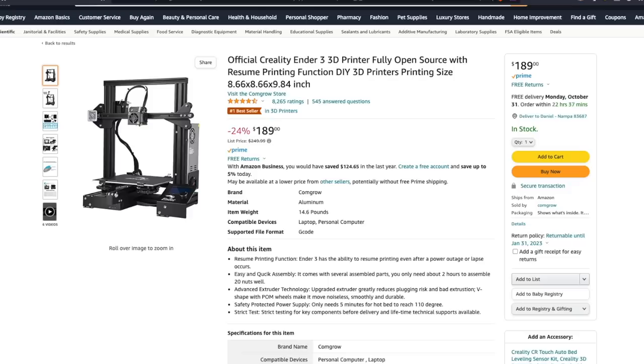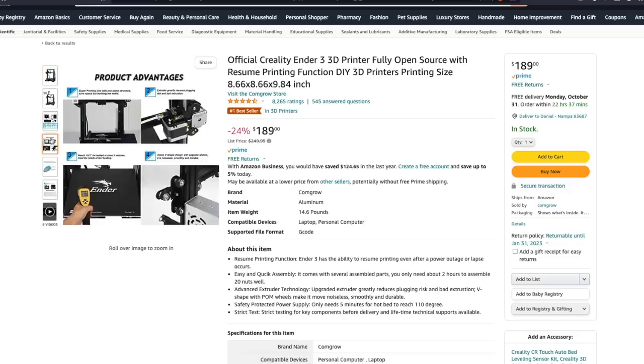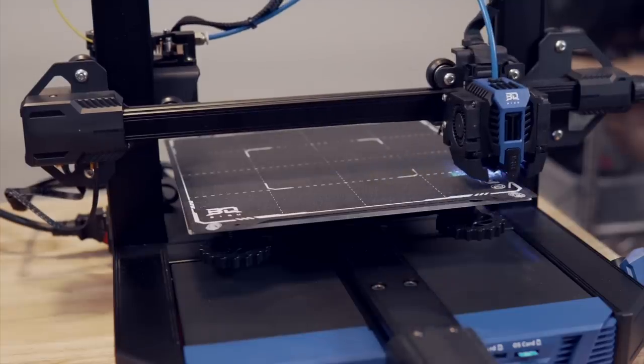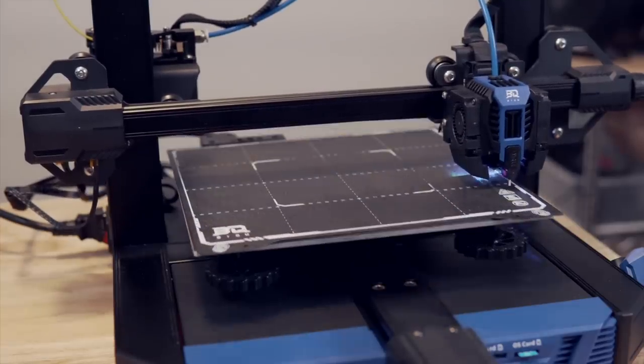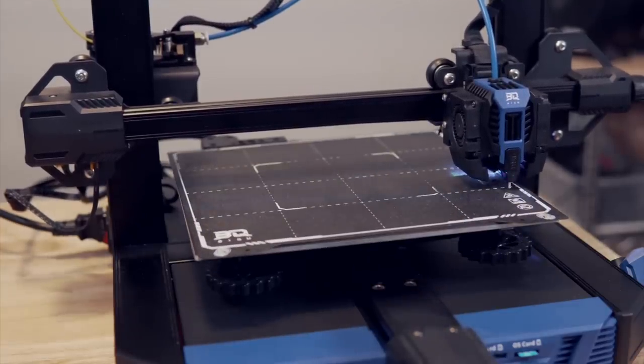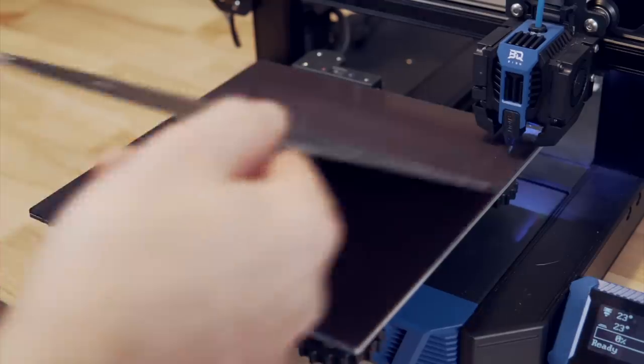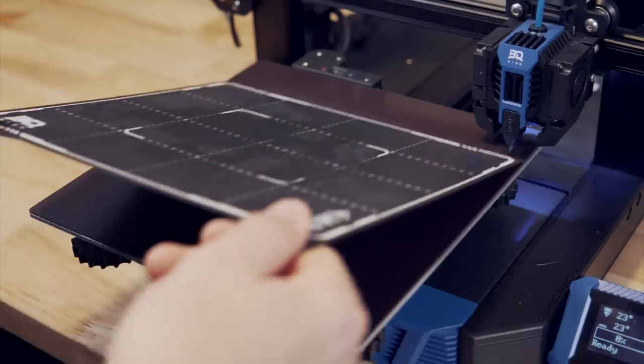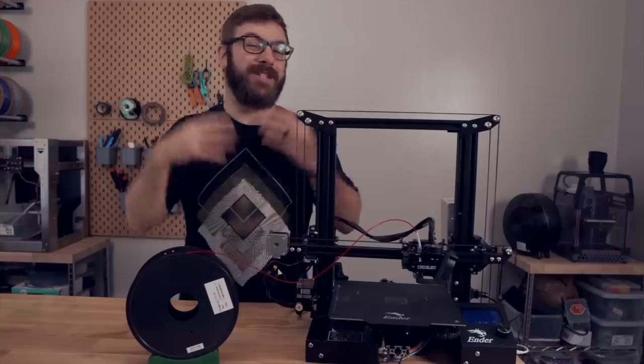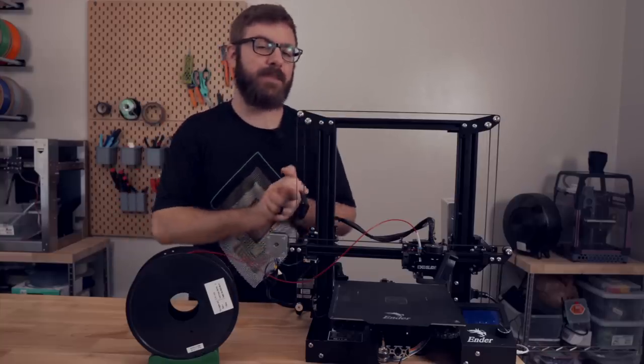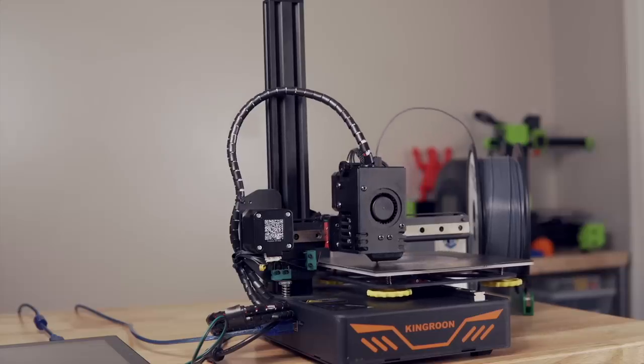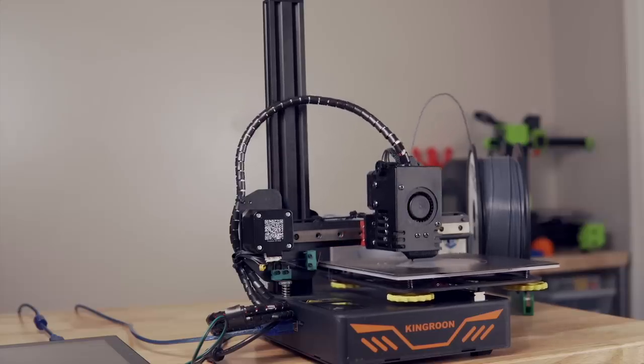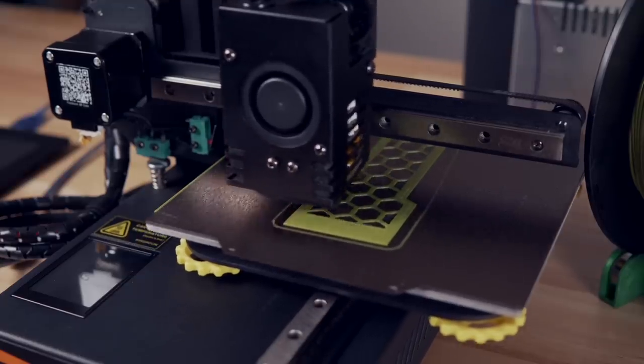At the time of recording, the original Ender 3 is going for $190 on Amazon. If you're able to spend a bit more, there are plenty of similar yet better options out there that include things like auto bed leveling, direct drive extruders, and powder-coated PEI flex plate systems. Personally, for $20 less, I would opt for the KP3S over the Ender 3 or Ender 3 Pro, especially if you're planning on leaving the printer stock.